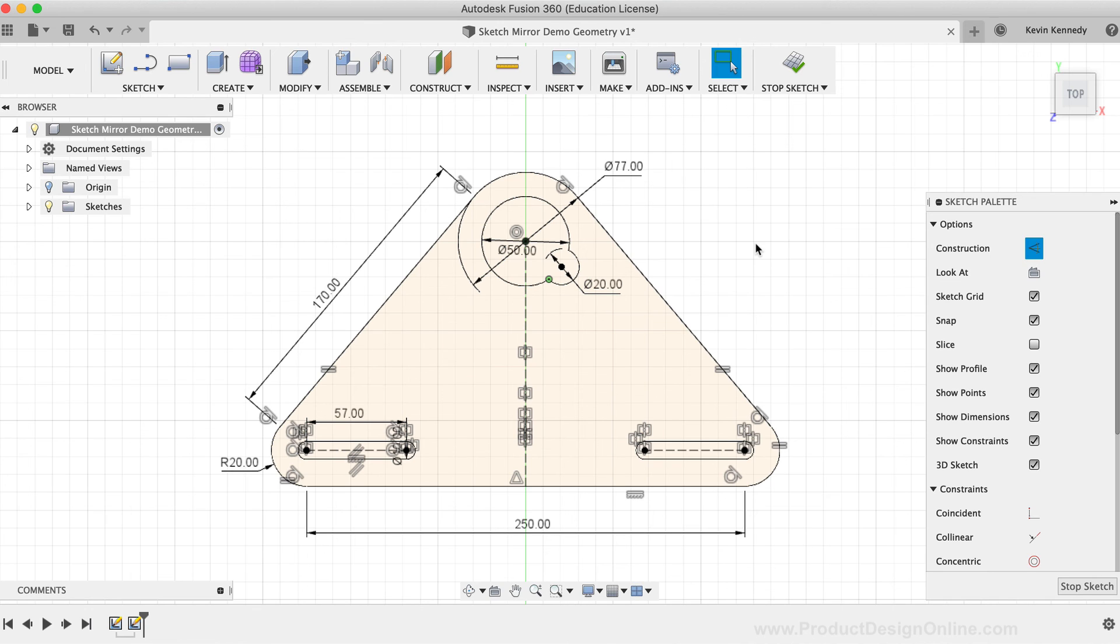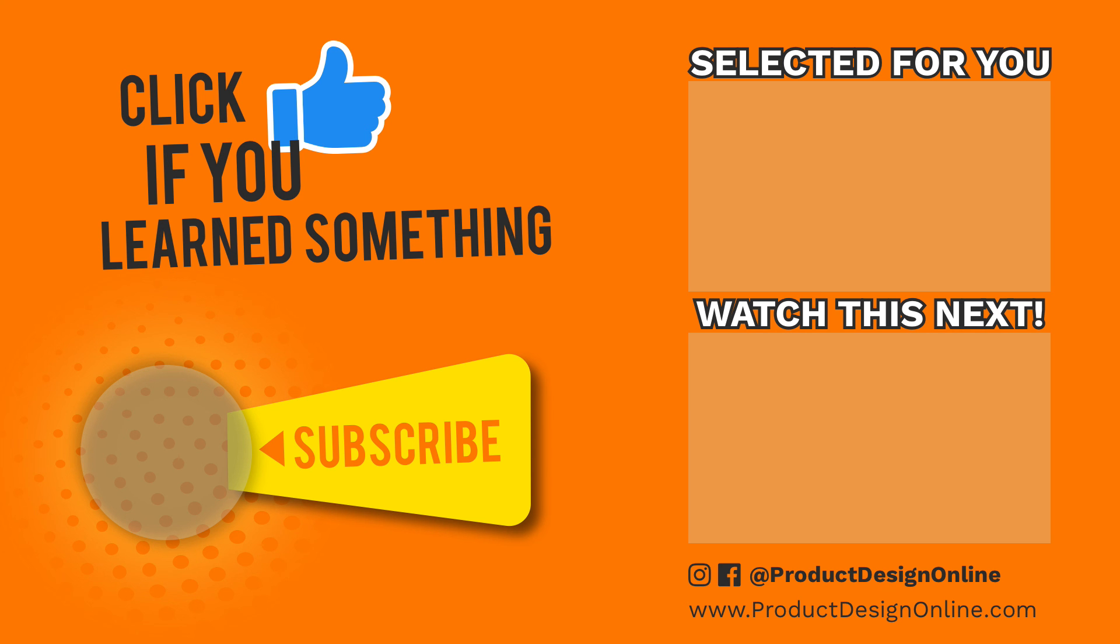So if you've enjoyed this tutorial, please click that thumbs up icon and click on that playlist in the lower right hand corner to watch the rest of the Fusion 360 sketch commands.